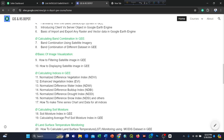Next, calculating indices in Google Earth Engine: Normalized Difference Vegetation Index (NDVI), Enhanced Vegetation Index (EVI), Normalized Difference Water Index (NDWI), Normalized Difference Built-up Index (NDBI), Normalized Difference Drought Index (NDDI), Normalized Difference Snow Index (NDSI), and other indices. All indices are included in our code, and at the end of the course you will be able to calculate any index and make time series charts and data for all indices.